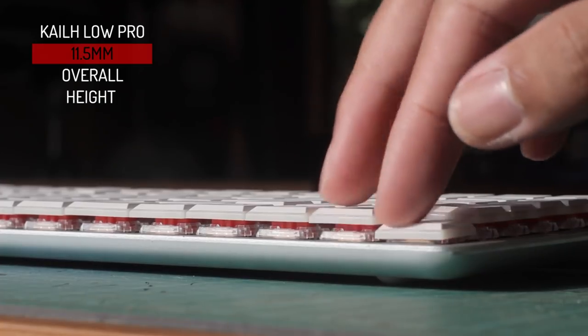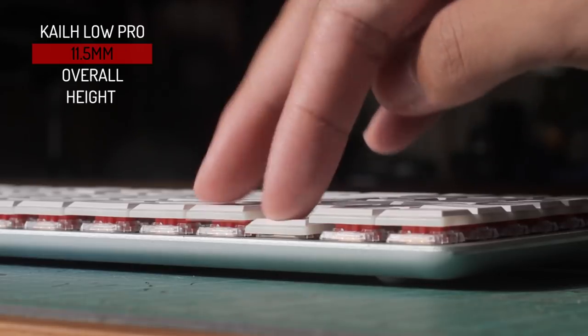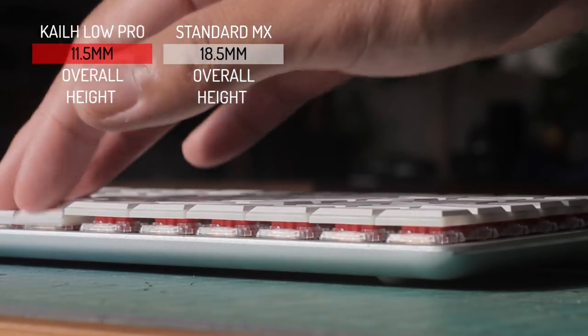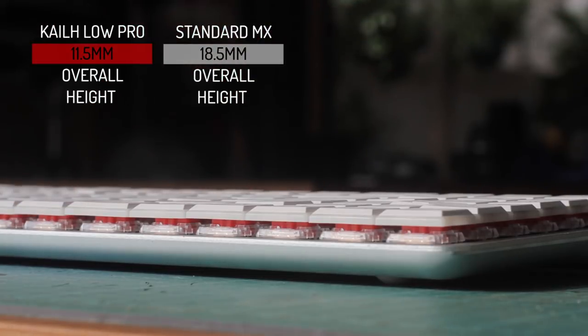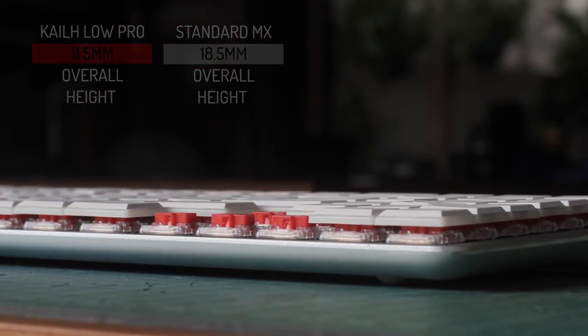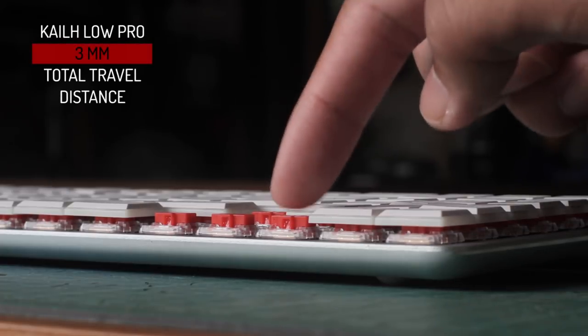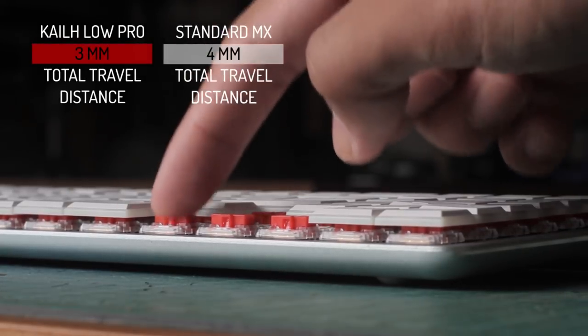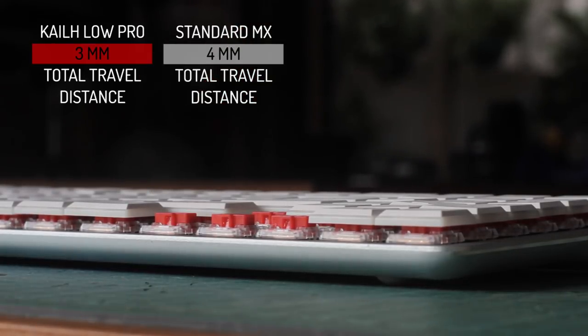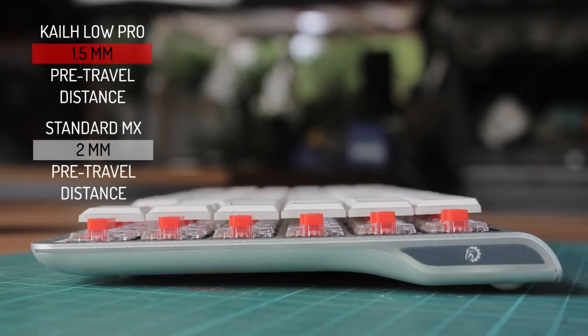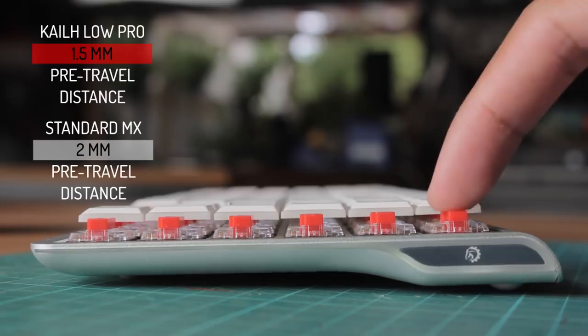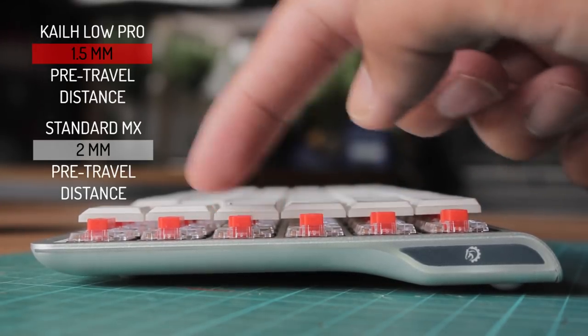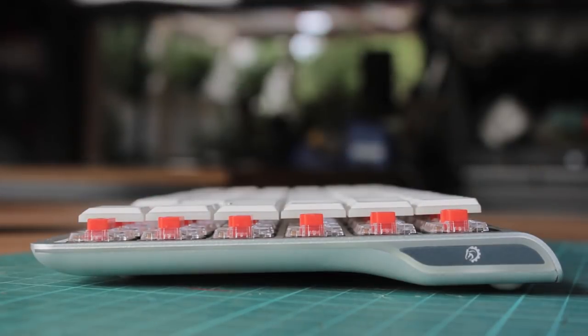The switches have a height of 11.5mm, which is quite a bit shorter than the standard MX key switch, which is about 18.5mm tall. What may surprise you though is that it still manages to have a total travel distance of 3mm, which is 75% of the standard 4mm. And it has a pre-travel distance of 1.5mm rather than the normal 2mm, which is again 75%. So you're not missing out on too much in regards to travel, but you save a lot of space, and this creates a very interesting experience.